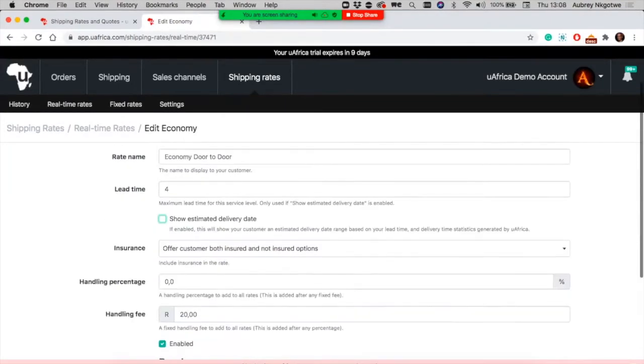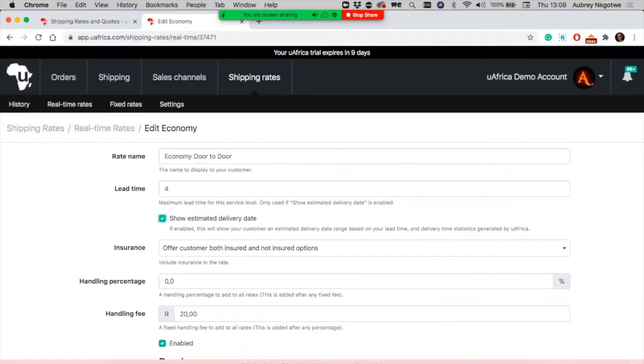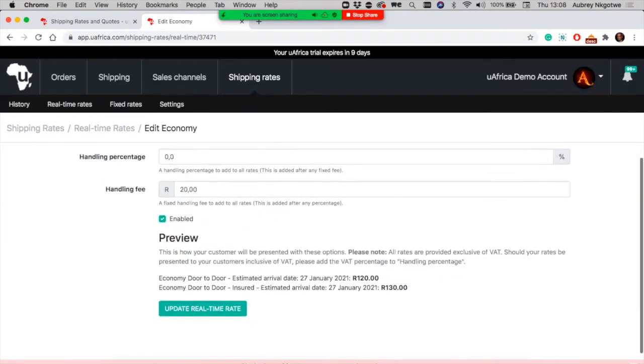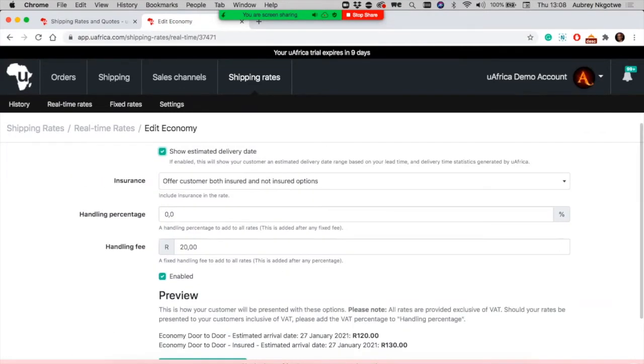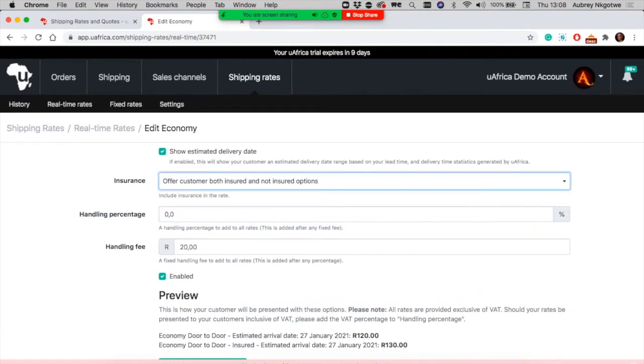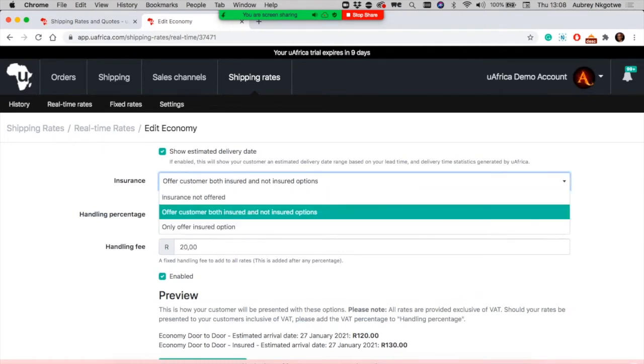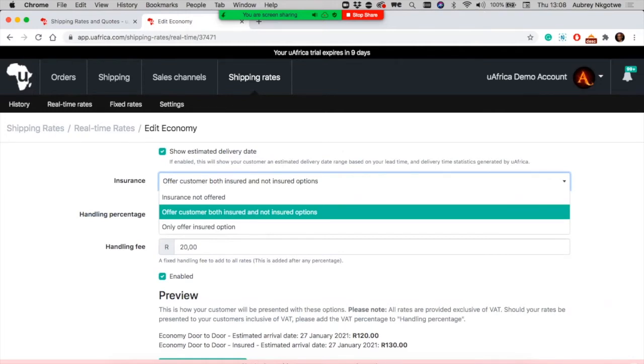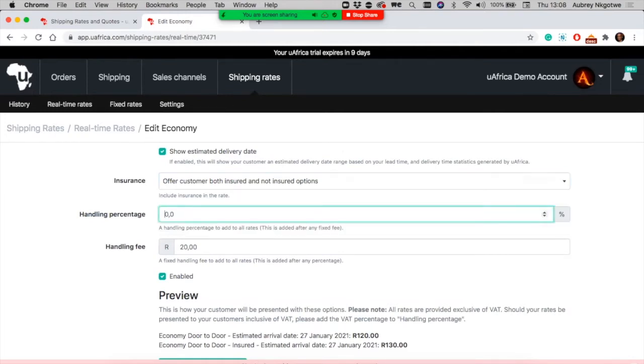We have an insurance option. You have an option to display the insured shipping rate, display both, or not display any insurance for your customers.